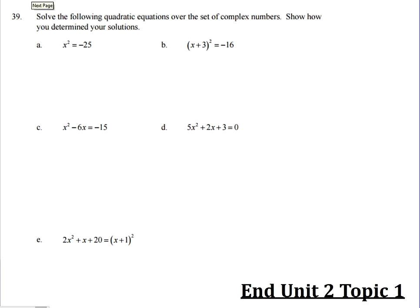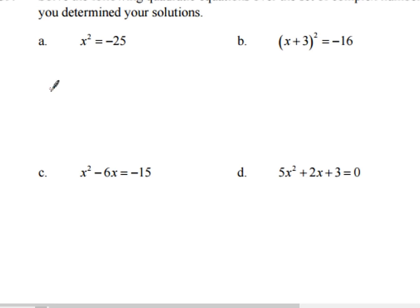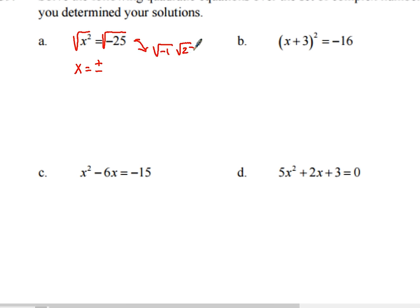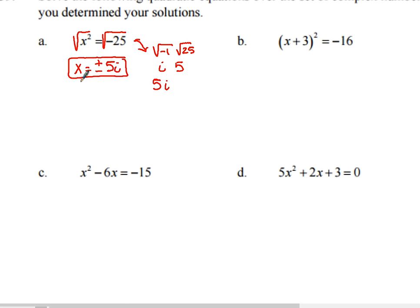Solve the following quadratic equations over the set of complex numbers. Problem A: x squared equals negative 25. The square root method works well here. Taking the square root of both sides, with plus or minus, gives x equals plus or minus the square root of negative 25. Breaking that down: square root of negative 1 is i, and square root of 25 is 5. So x equals plus or minus 5i — that's two solutions.